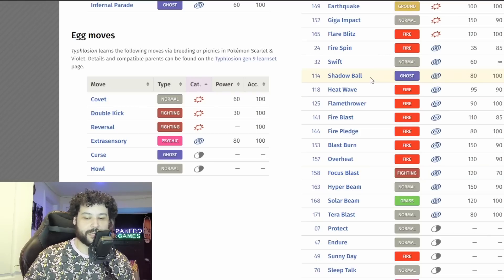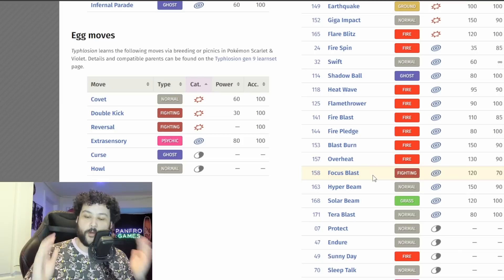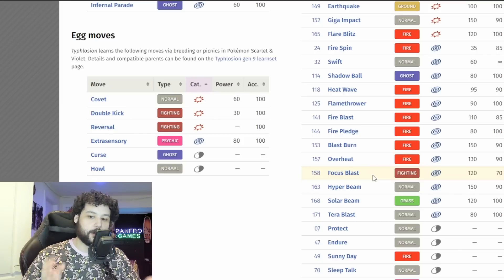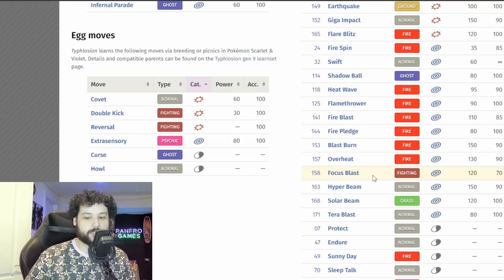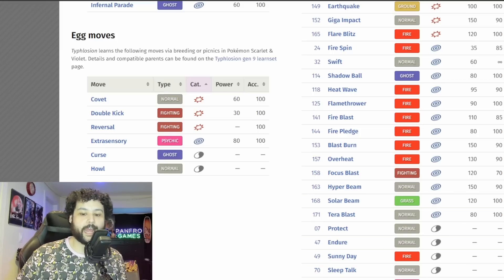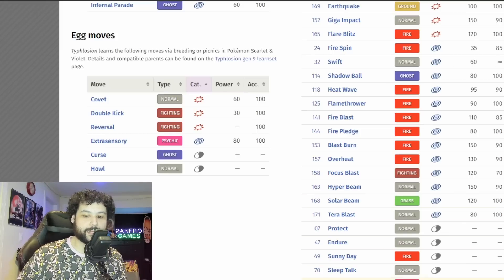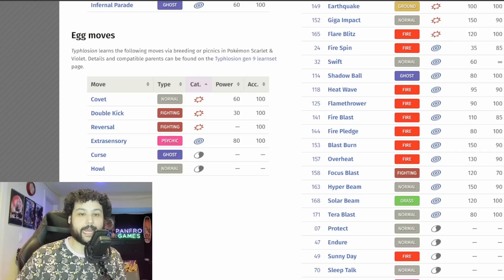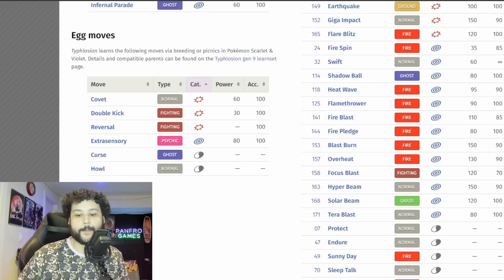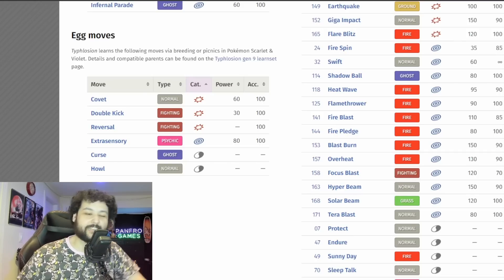Because it is a Ghost Tera which means it is going to be weak to Dark and Ghost. Well Ghost hits Ghost, it has Shadow Ball, we have to assume it's going to have Shadow Ball right? But Focus Blast here is going to be for all the Dark types. So it has to have Focus Blast.